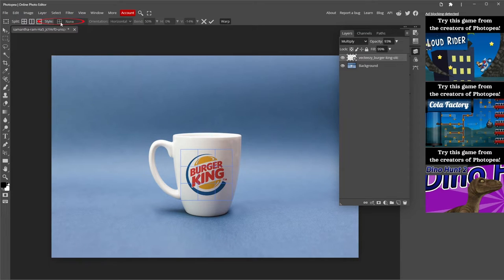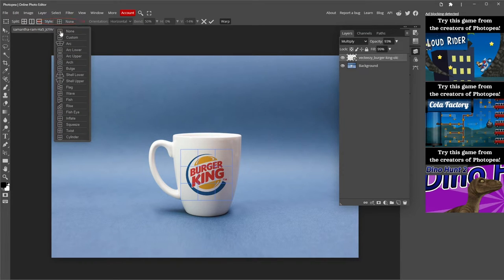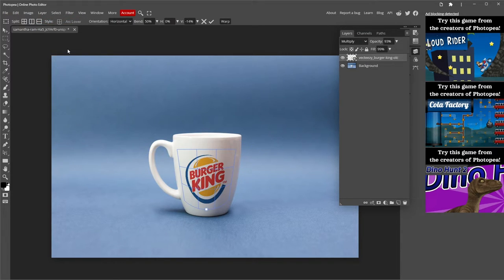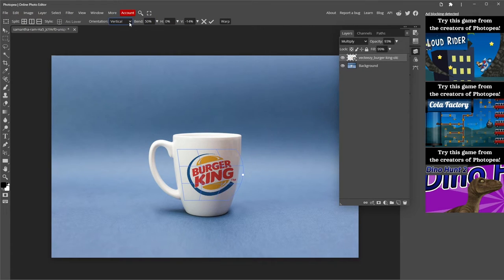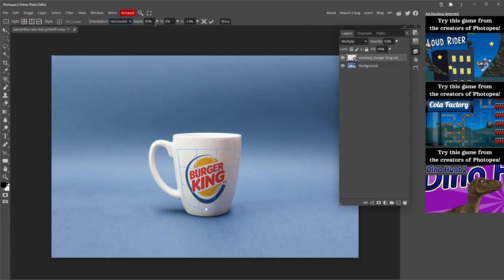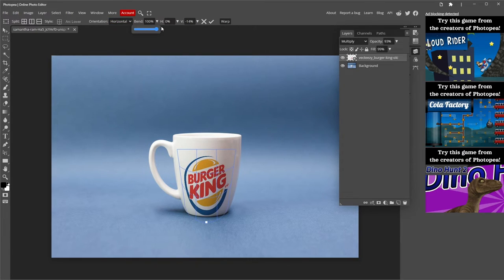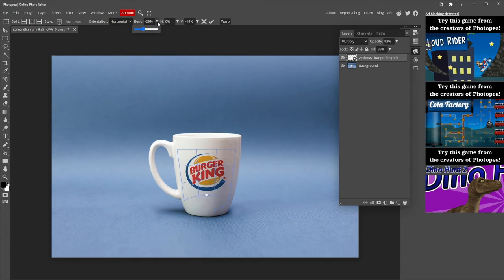You can change the style here. I will go with Arc Lower. You can change the orientation. And with these other settings, you can change a lot of the format of your warp.